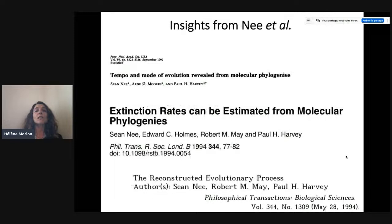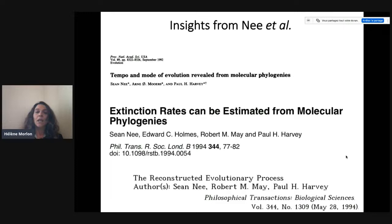This all started in the 90s with three papers by Nee and colleagues, and in particular a paper showing that extinction rates can be estimated from molecular phylogenies. Nee and Hall considered the homogeneous constant birth-death process with speciation rate lambda and extinction rate mu.